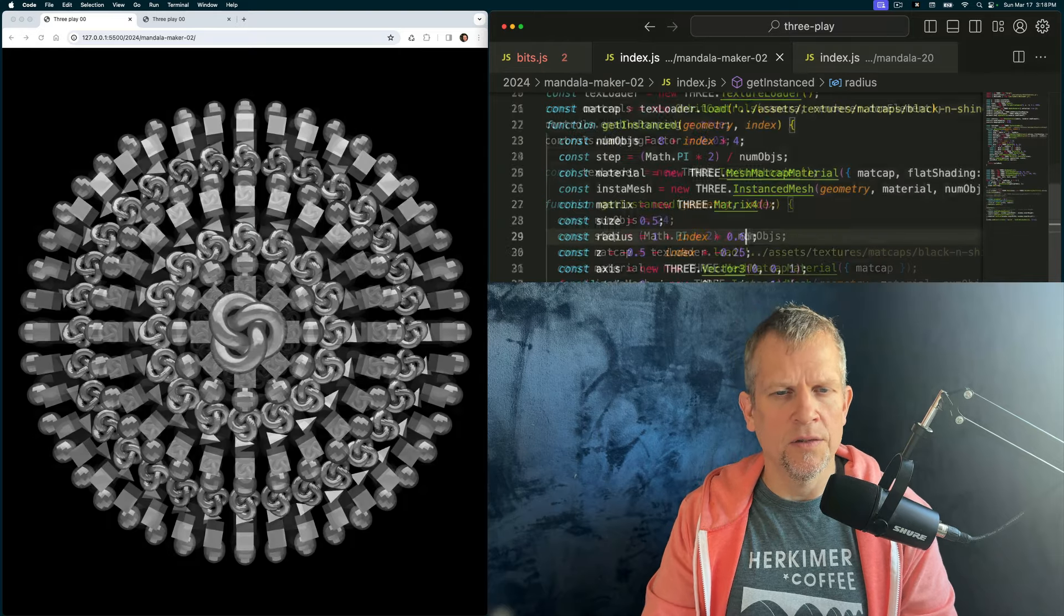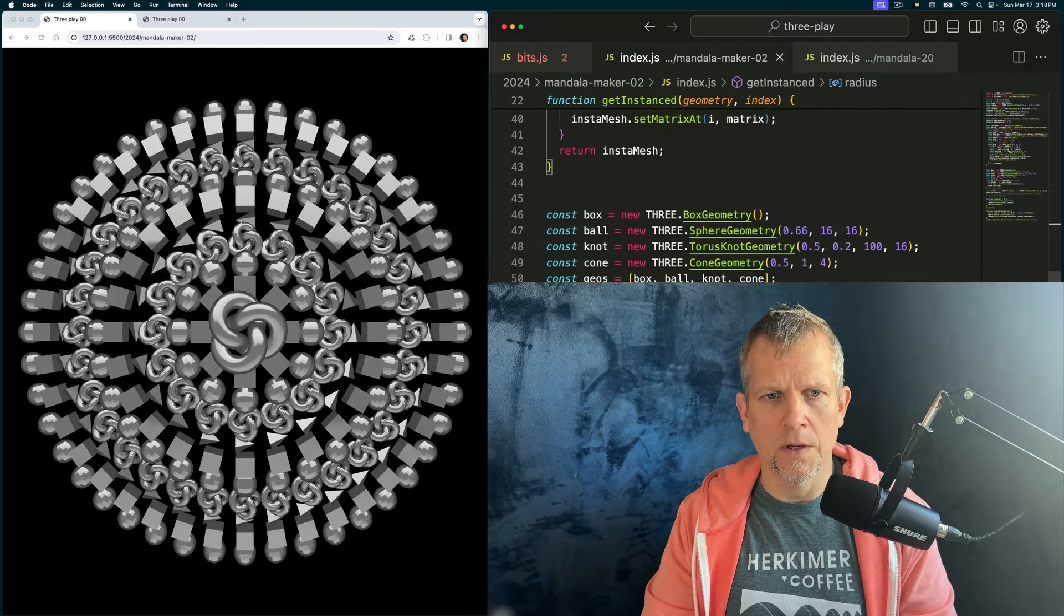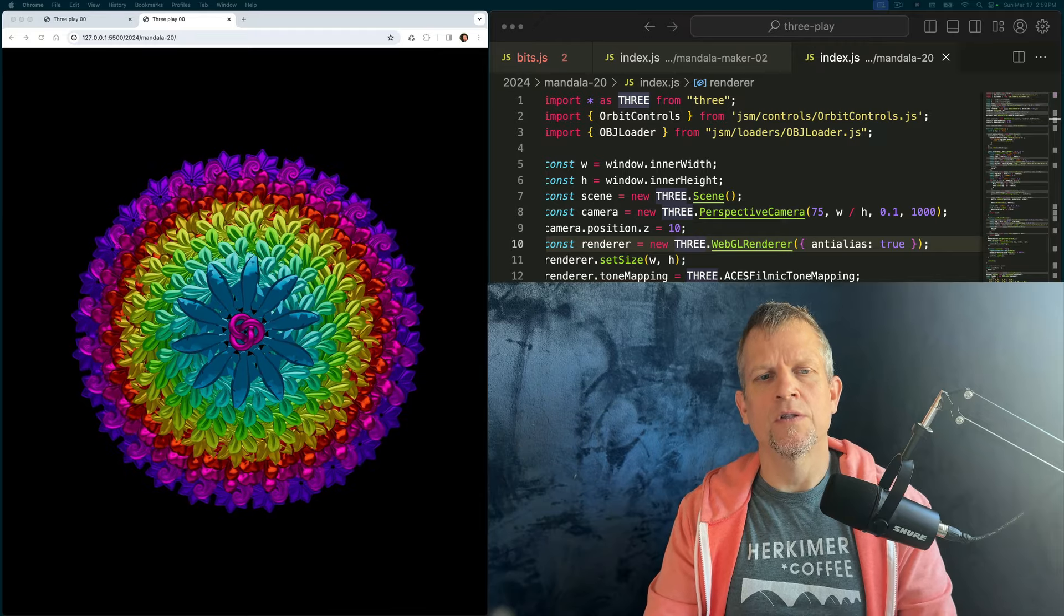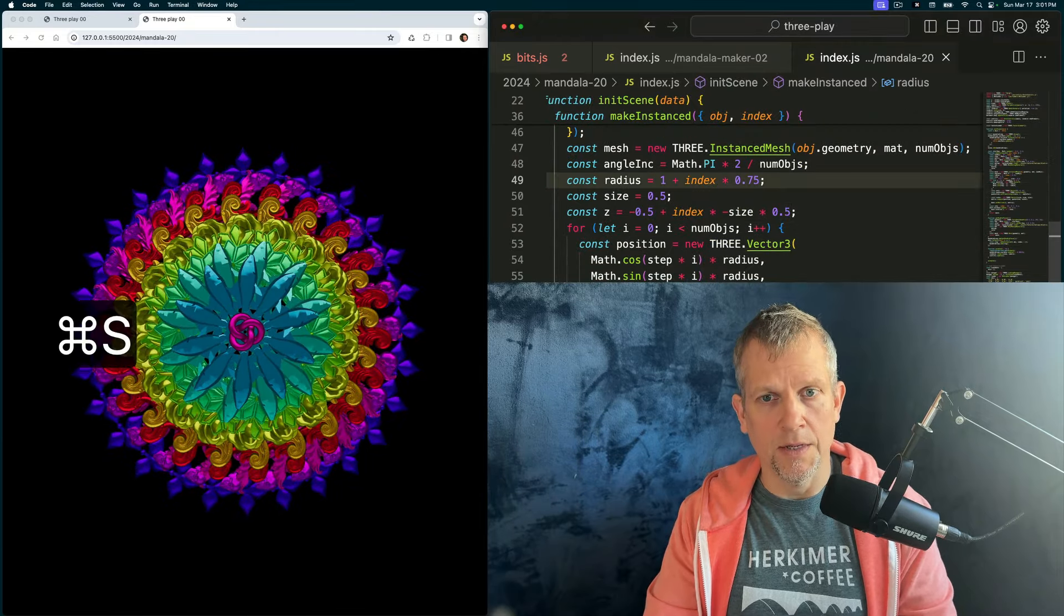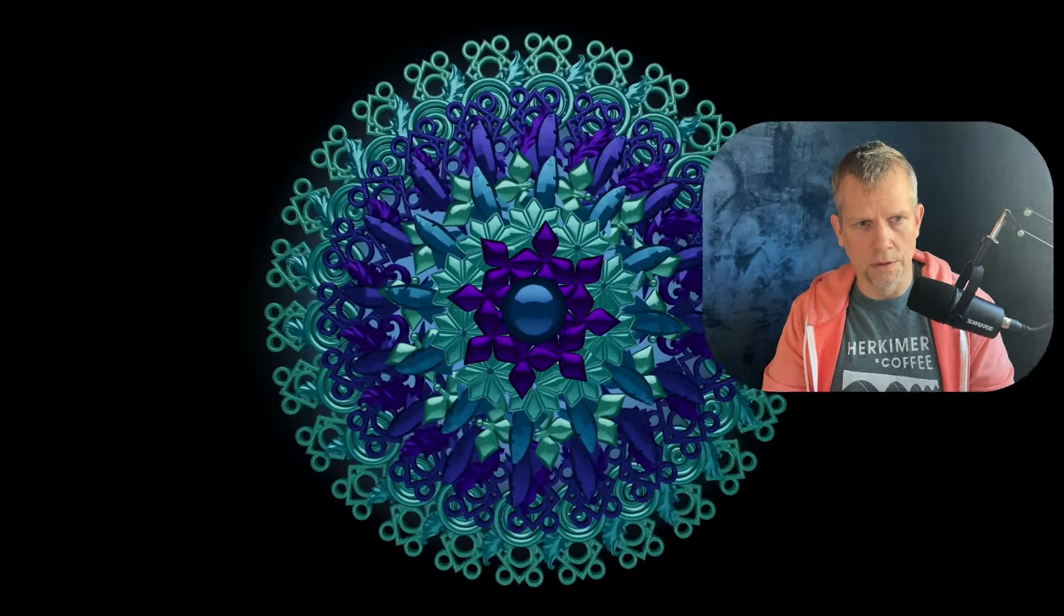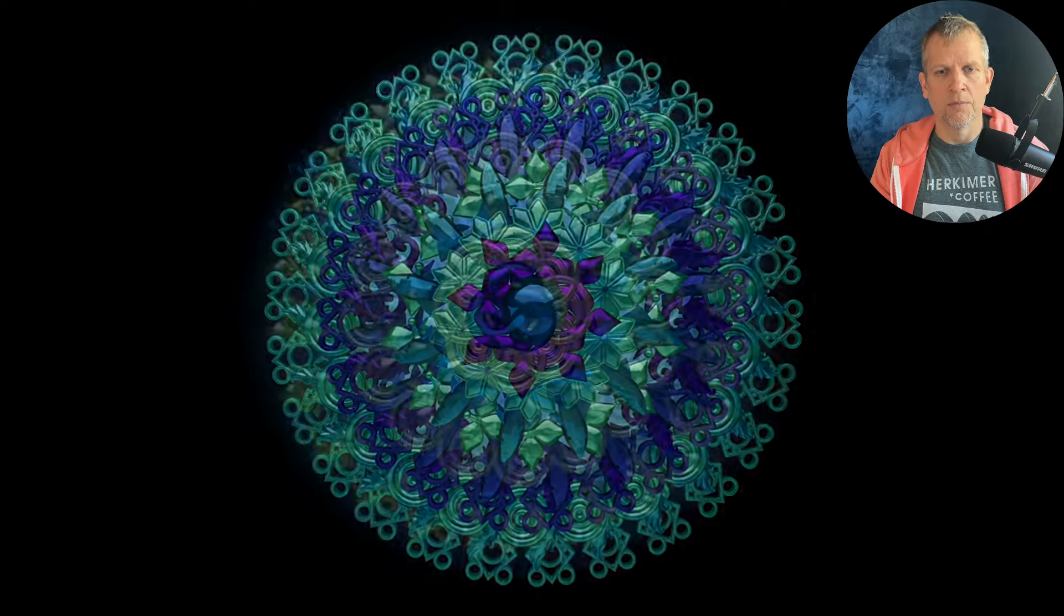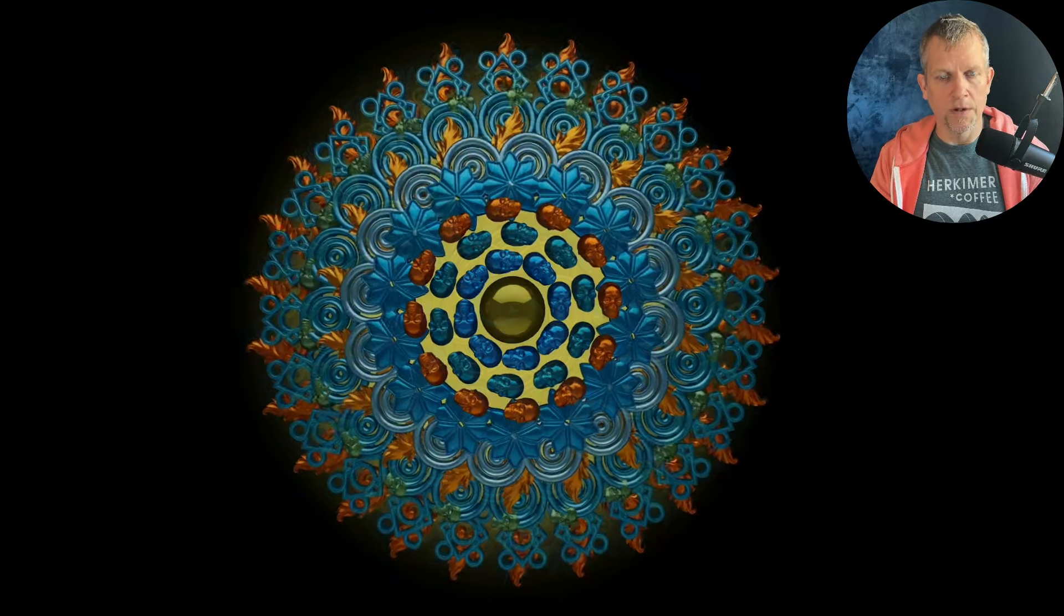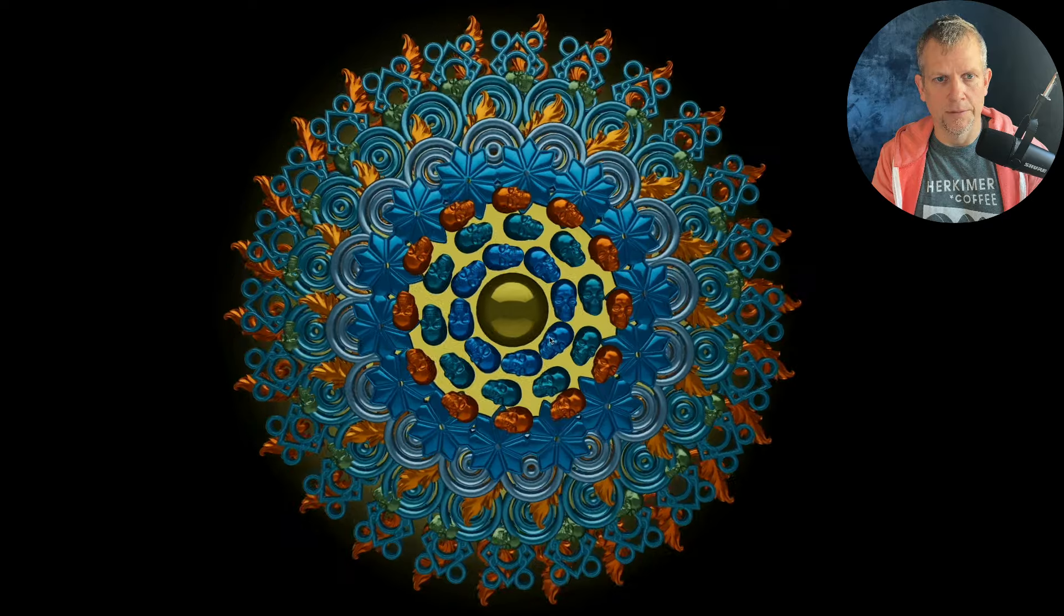Using tools like the instanced mesh, the matrix 4, and a random number generator, we will behold the emergence of mesmerizing patterns at the intersection of chaos and order. So buckle up, we're about to turn math into math magics. Let's create our very own 3D Mandala Maker.